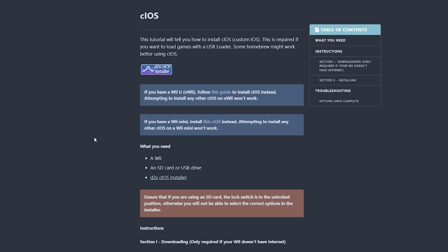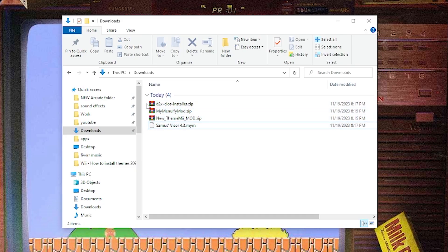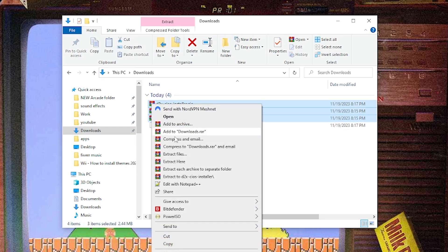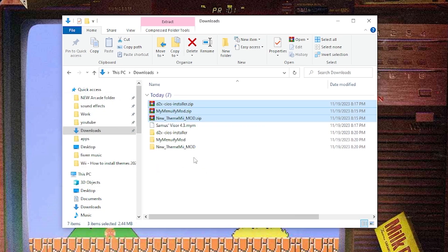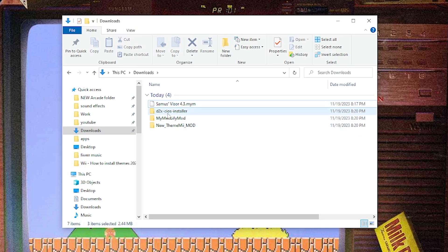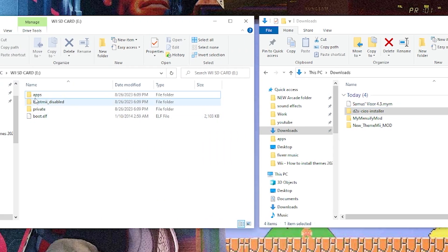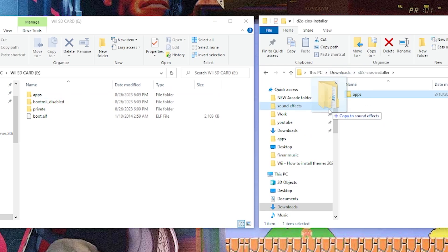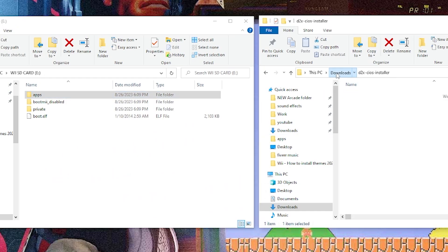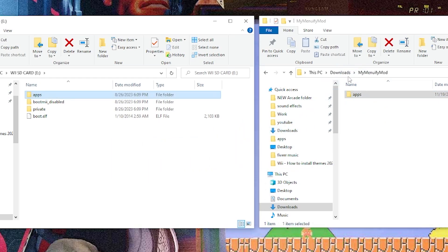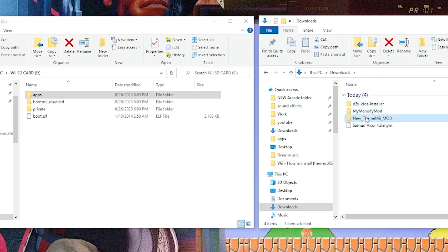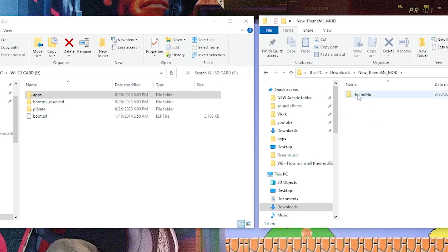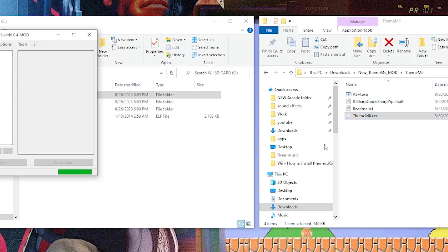Now we can start structuring our files. In our downloads folder you'll see we have four files — three zips which we're going to extract. I'll highlight these, right-click, and hit extract each archive to separate folder, then delete the zips. We'll start with the CIOS installer: open up our Wii SD card, and you'll notice we have the apps folder on both the SD card and in the CIOS installer folder, so just drag it onto the root of the SD card. Then do the same for MyMenuify mod. Finally, open up the ThemeMii mod and open the ThemeMii.exe.